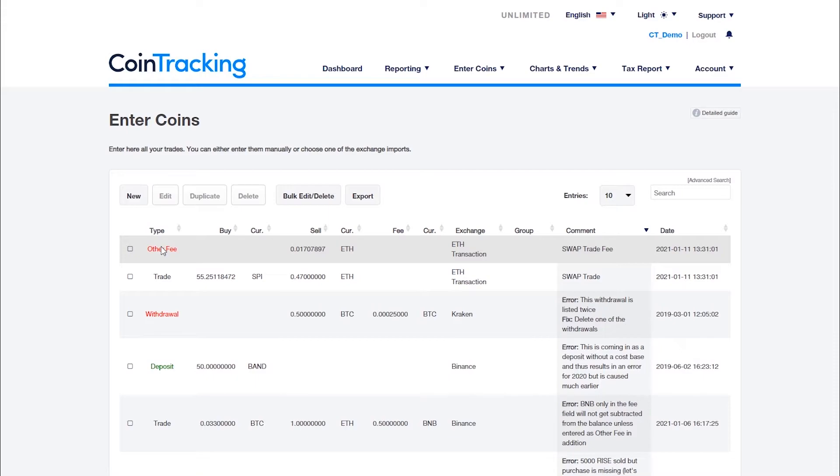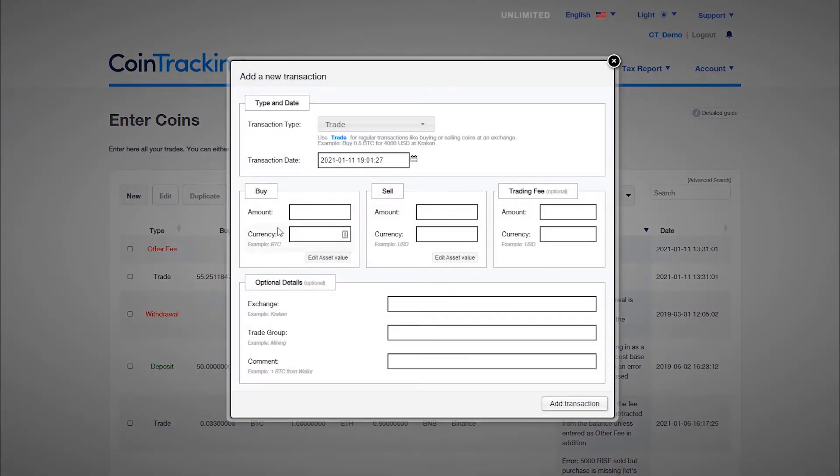If you have followed all these steps and your assets for a particular exchange are still not correct you will need to manually enter this data on the enter coins page.